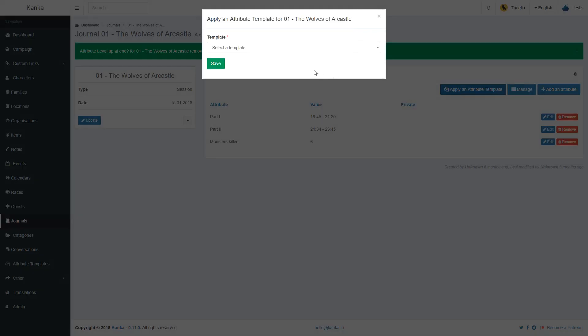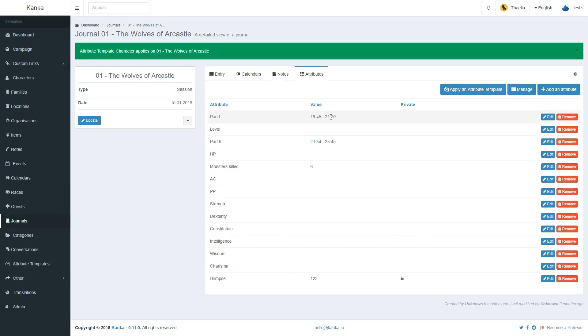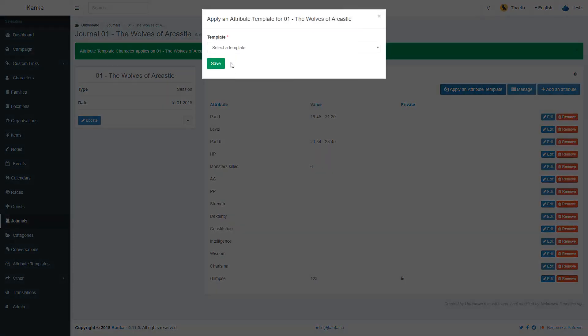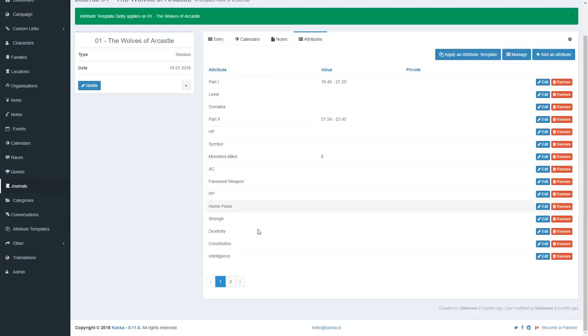You can apply several templates to an entity. So, for example, if I want, I can add the character attribute template, and let's go crazy and add the last one, deity. I now have lots of attributes on this entity.